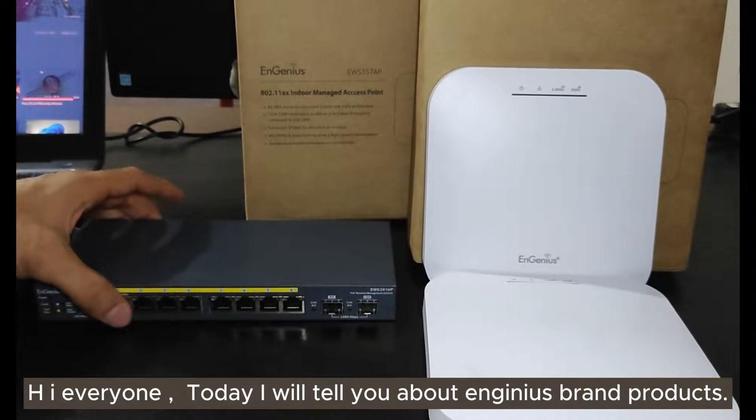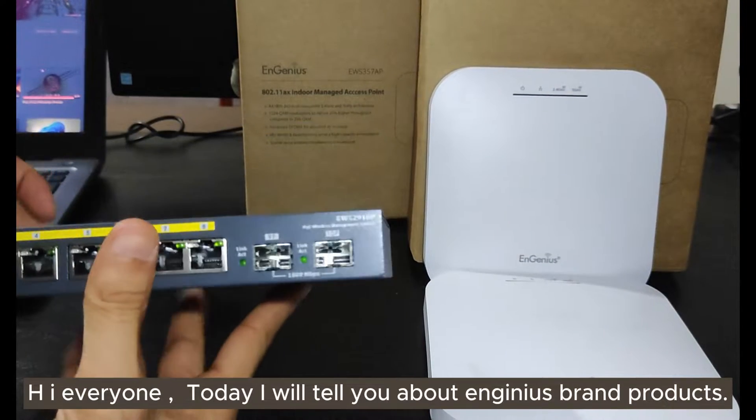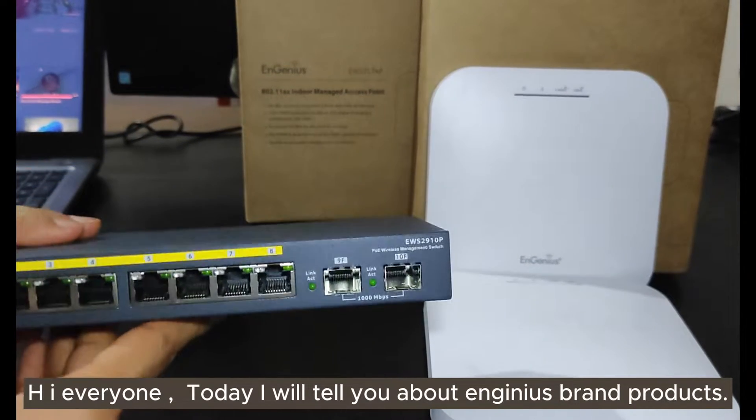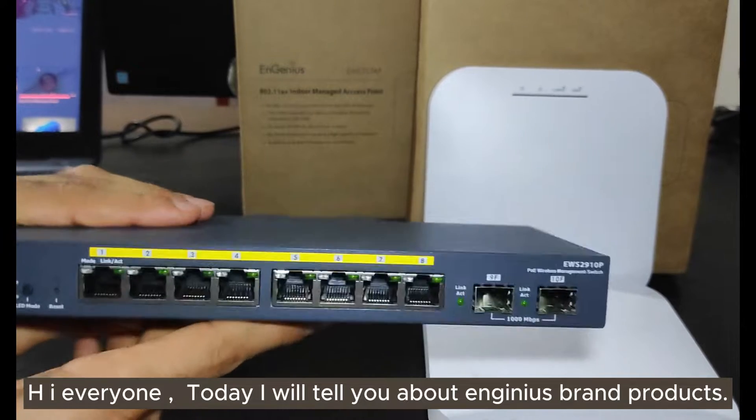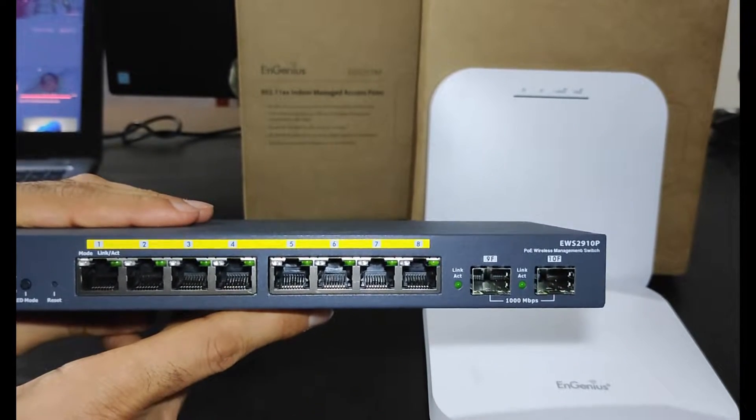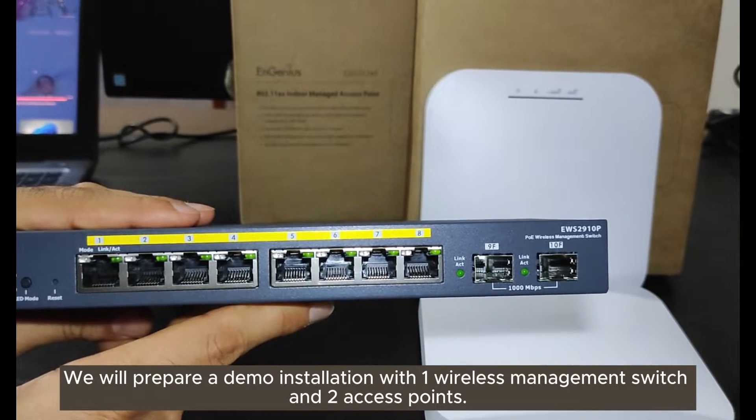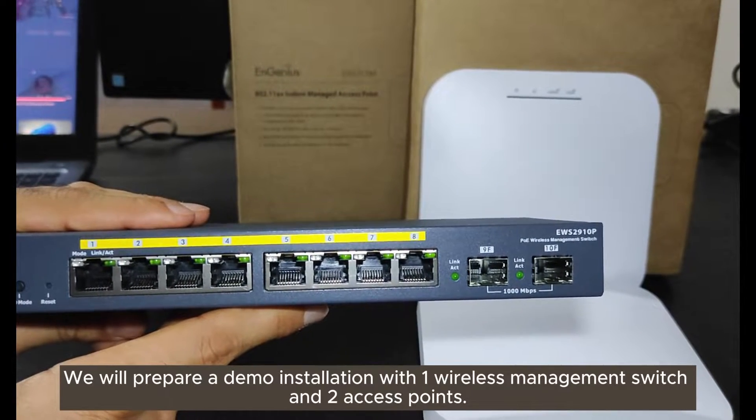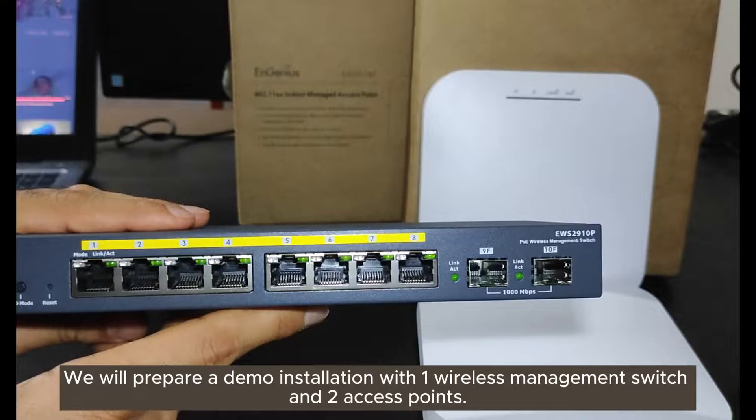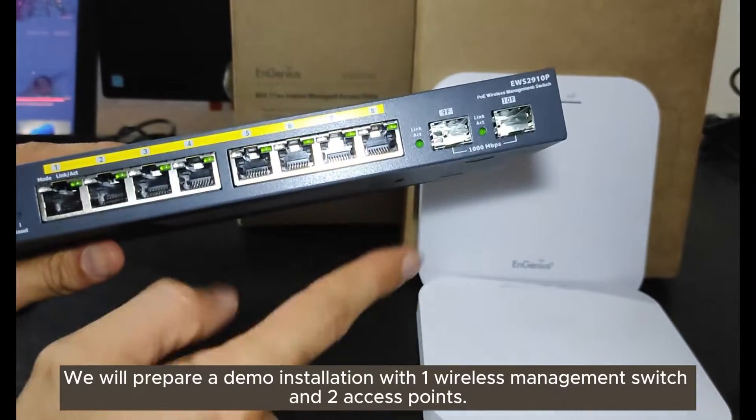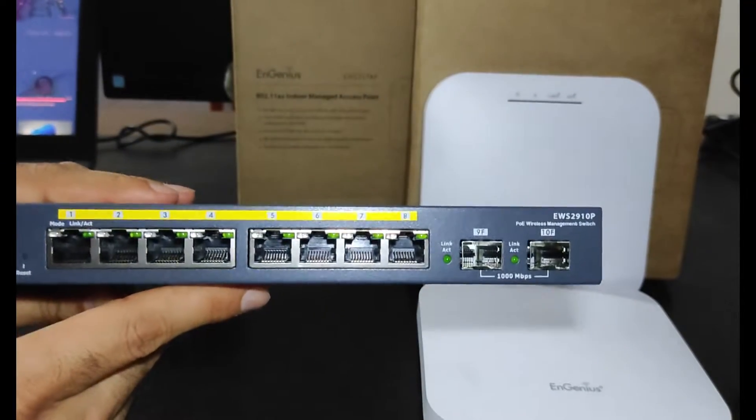Hi everyone, today I will tell you about Ingenius brand products. We will prepare a demo installation with one wireless management switch and two access points.